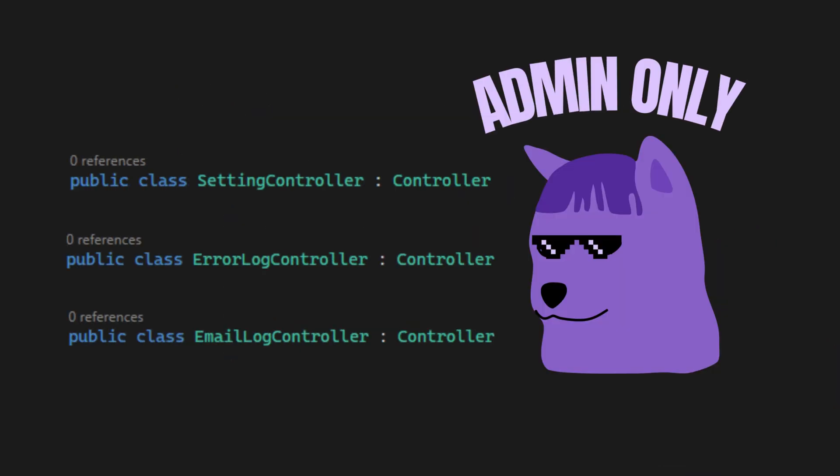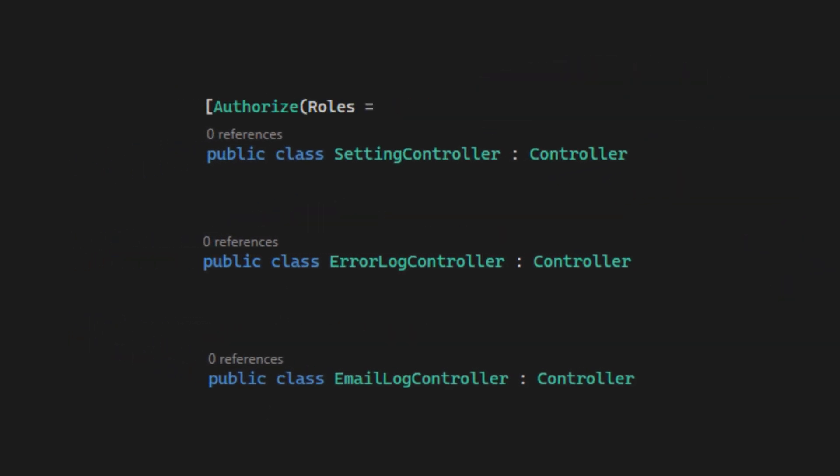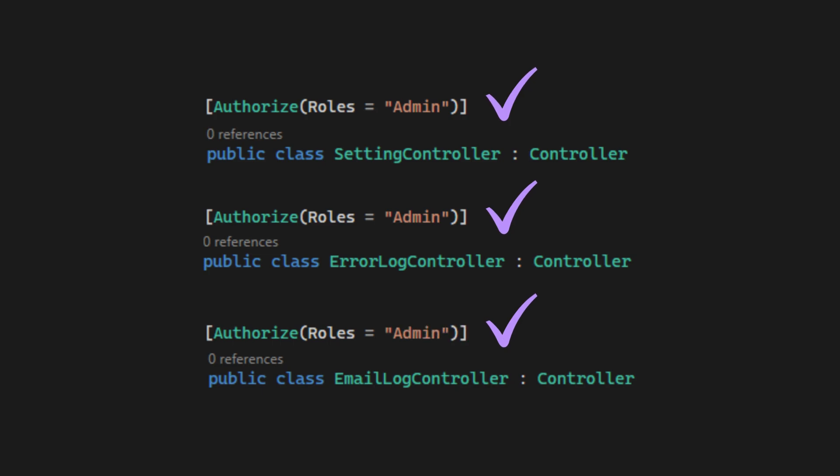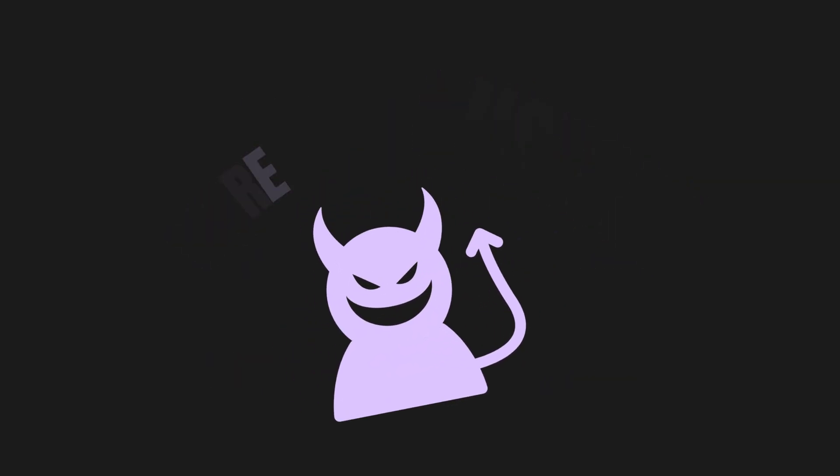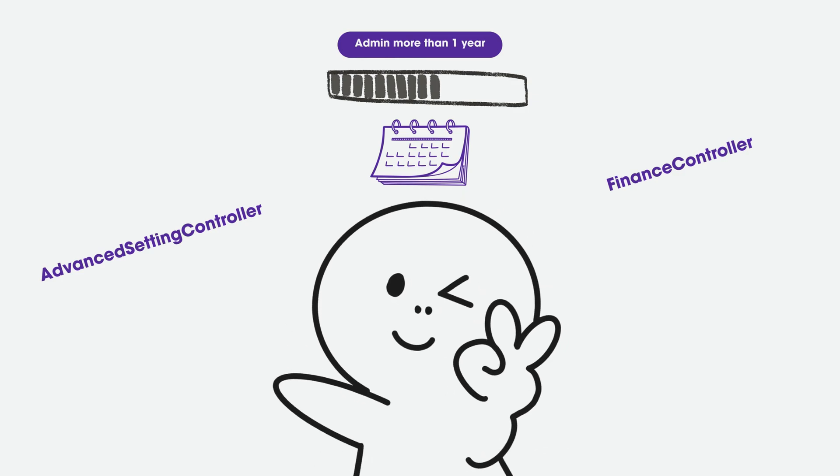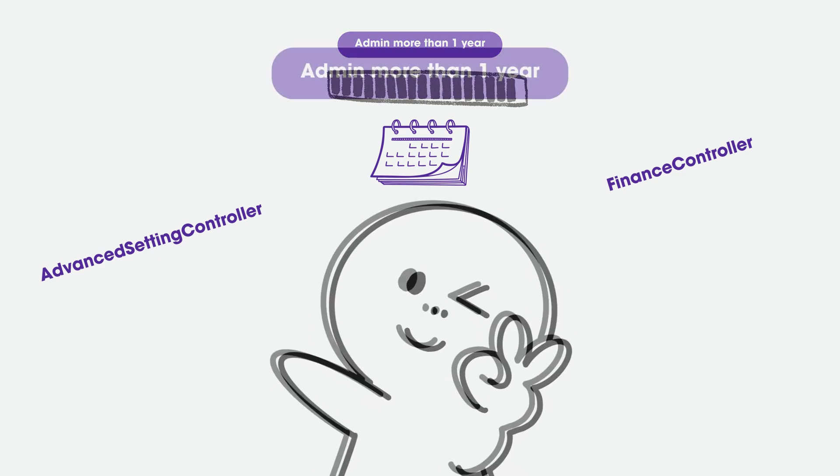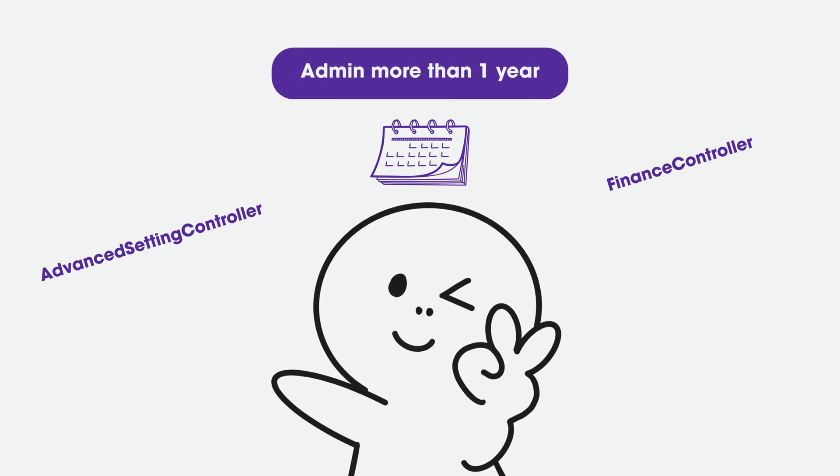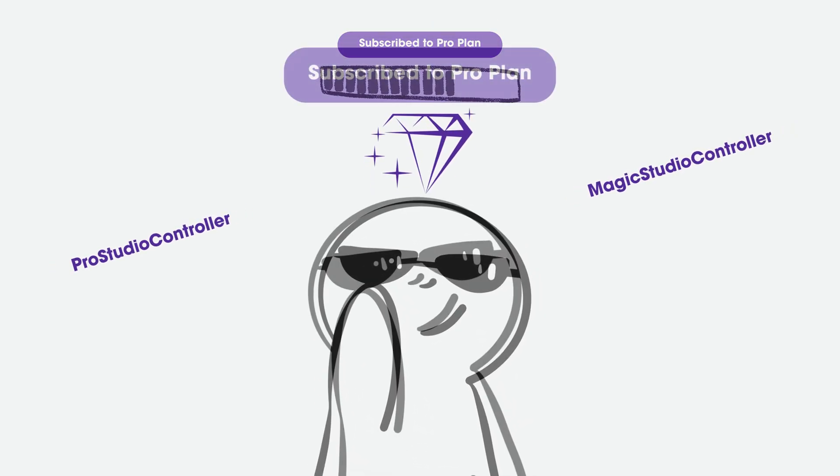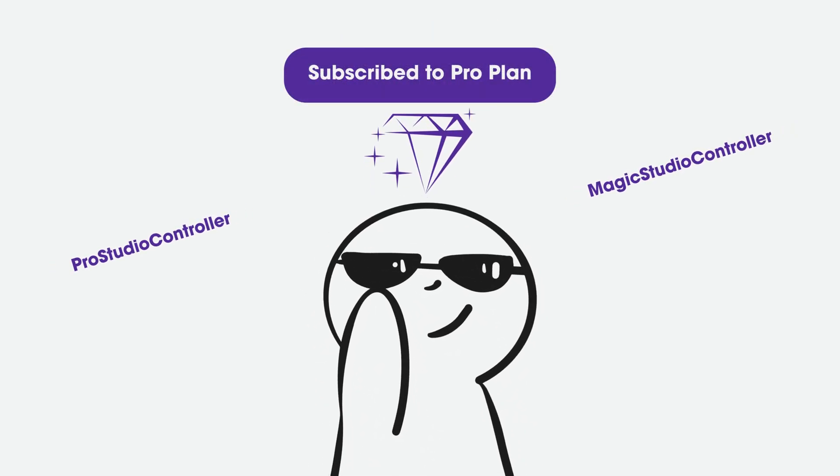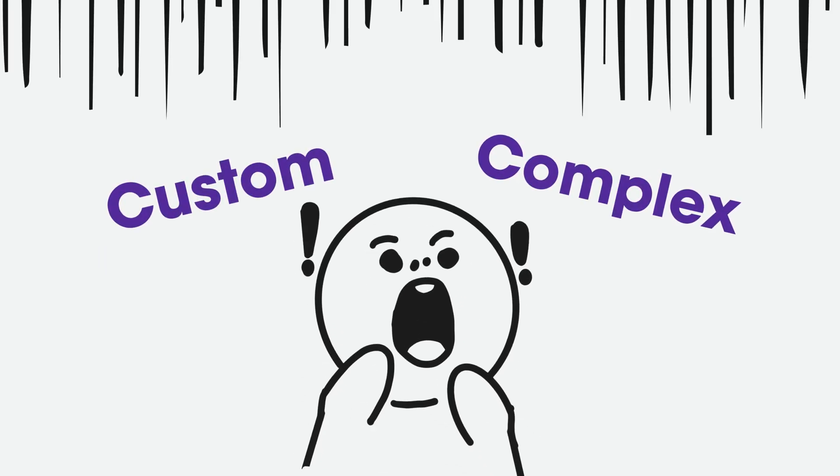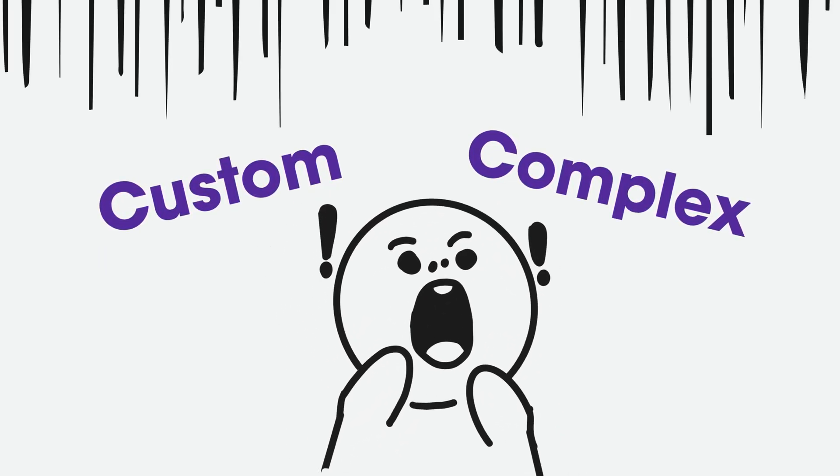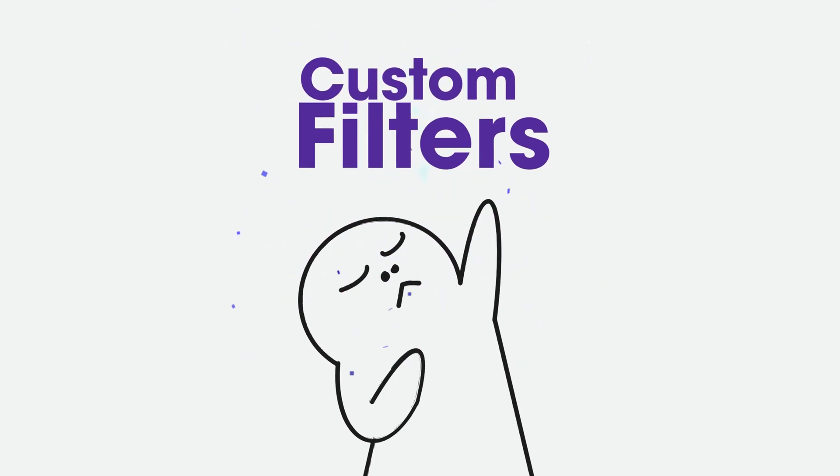Yes, we can write authorize roles equal to admin on the controllers to ensure that only accounts which have the admin role can access the controller. But what if we need a more custom scenario? For example, only admins who have registered for more than one year can access certain controllers. Or, only users who are on a pro subscription plan can access the controllers or actions related to pro features. For these custom and more complex authorization scenarios, we can create custom authorization filters.